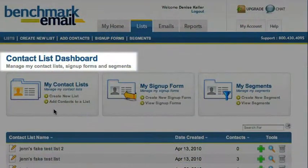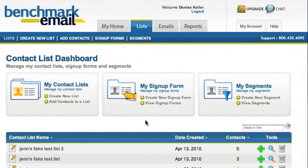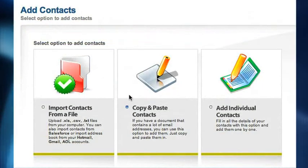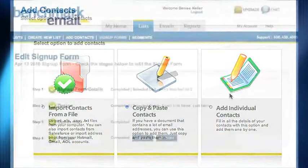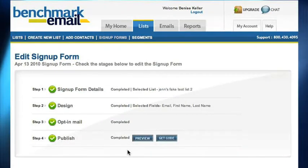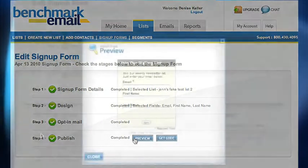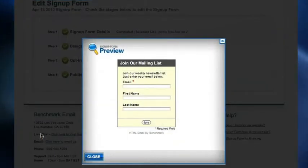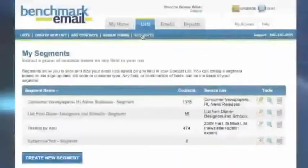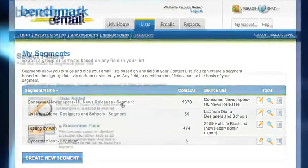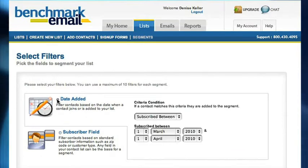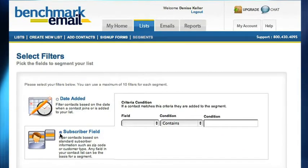Lists allow you to manage your contacts, sign-up forms, and segments. Import new lists, copy and paste, or add individual contacts. Build your contact base quickly and easily by adding a sign-up box to your website. You can also create segments, which allow you to better organize your lists based on factors such as sign-up date, zip code, or customer type.